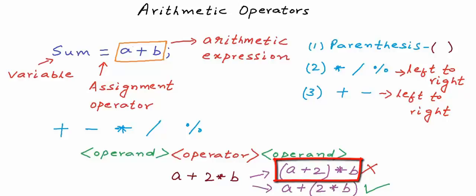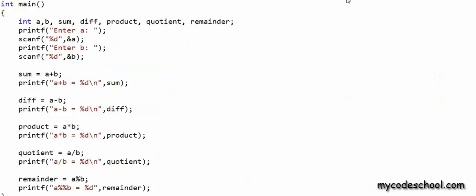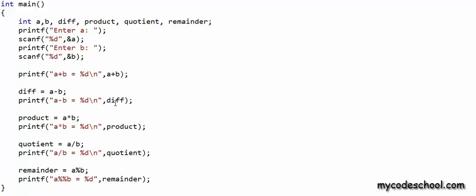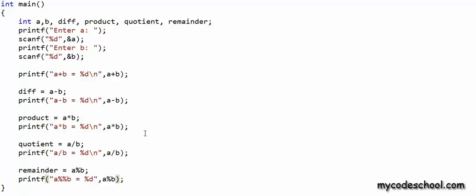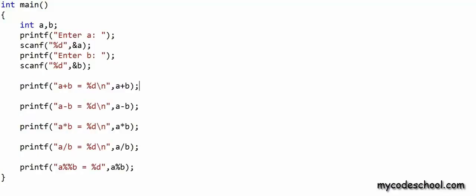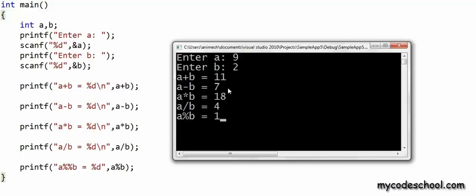Now I've come back to the earlier code. What I'm doing is assigning expressions to variables. What we can also do is pass these expressions directly as function arguments. So in the first printf, instead of passing sum, I can directly pass a + b — I don't need the variable sum at all. Similarly, in the next printf I can pass a - b, then a * b, then a / b for the quotient, and a % b for modulus. If you run this program, you will get the same output as earlier. So an arithmetic expression can be assigned to a variable or passed directly as an argument to a function.